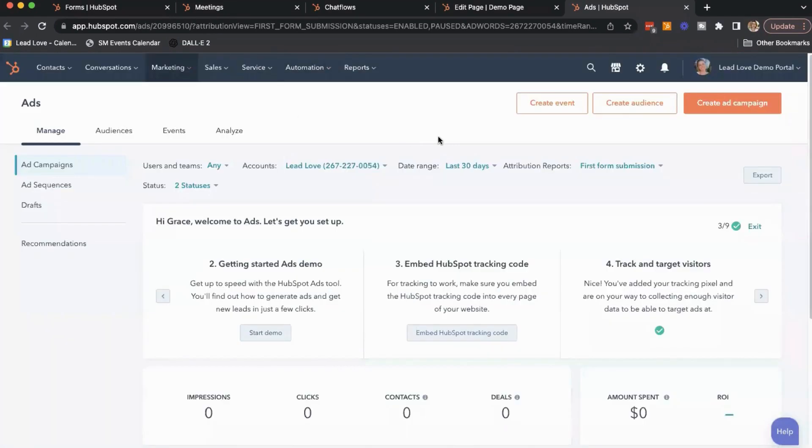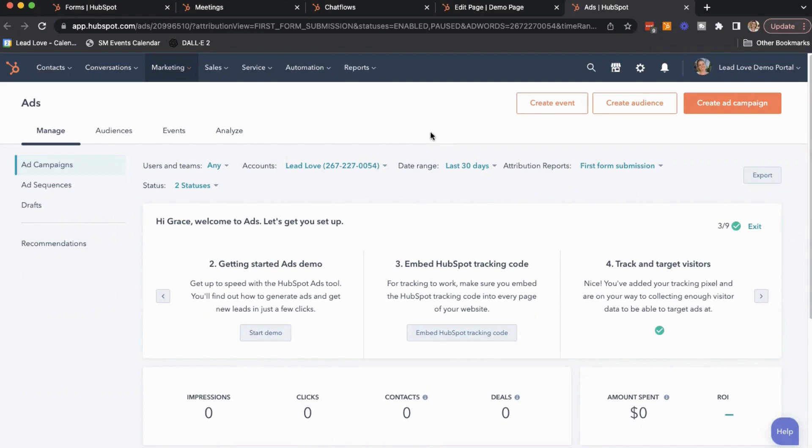So those are just a few, just five of the lead generation tools in HubSpot that are really helpful to have. And at the end of the day, you're getting all of your data into one place. So you're going to have streamlined operations and a much better idea of the ROI for each of your marketing channels.